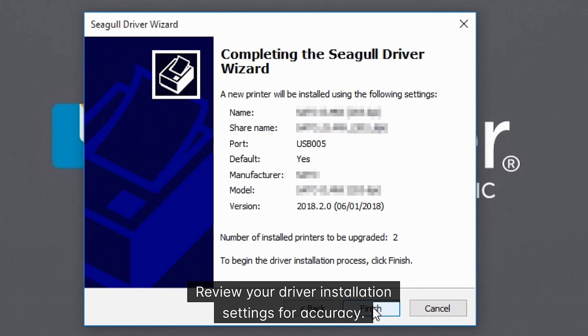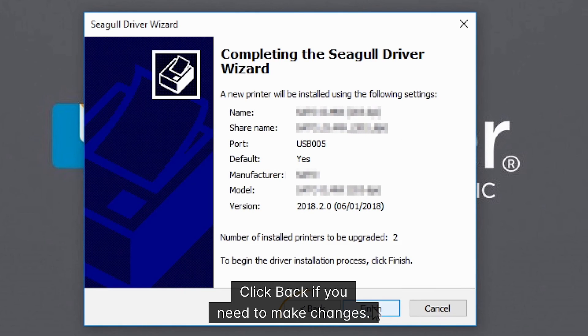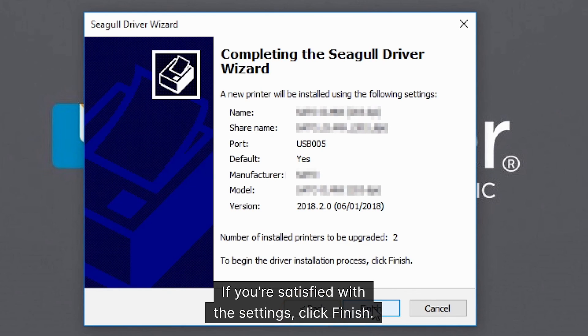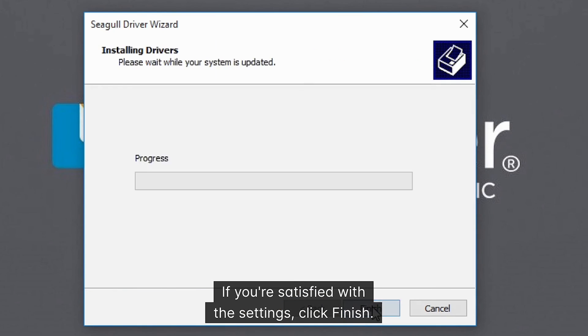Review your driver installation settings for accuracy. Click back if you need to make changes. If you're satisfied with the settings, click finish.